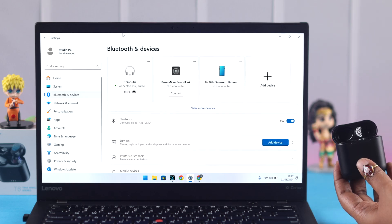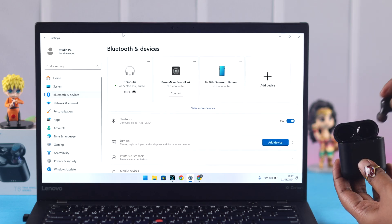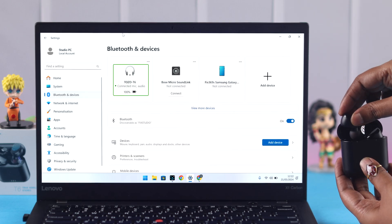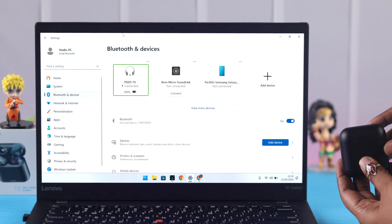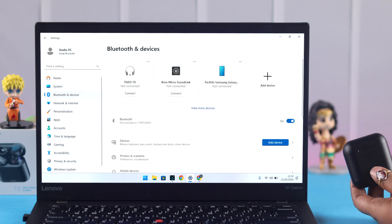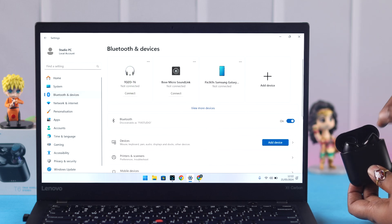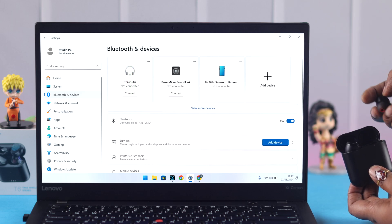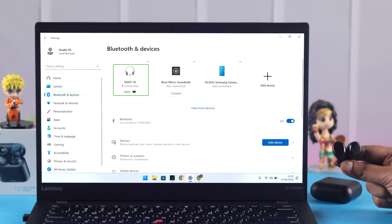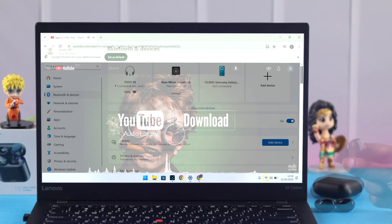Whenever you put your earbuds back into the charging case, your Tozo will be disconnected from your Windows. Whenever you take them out, if Windows was the last device you were active on and in the same Bluetooth range, it will be automatically reconnected.